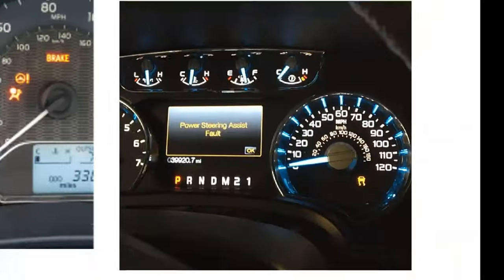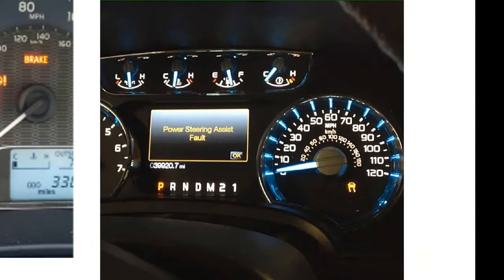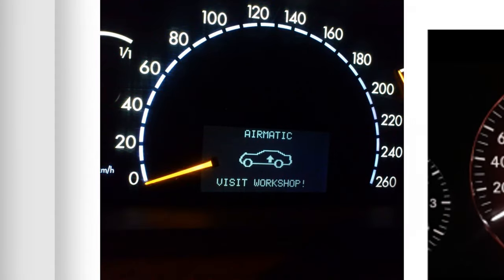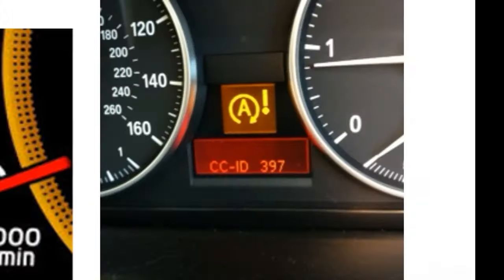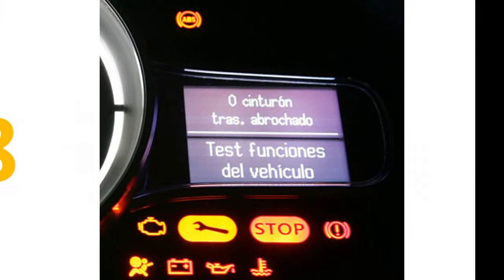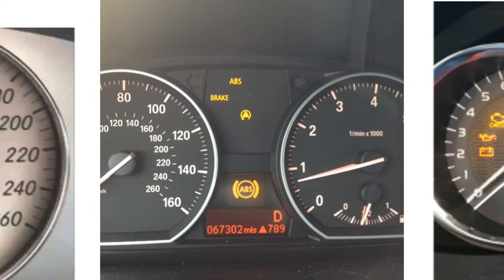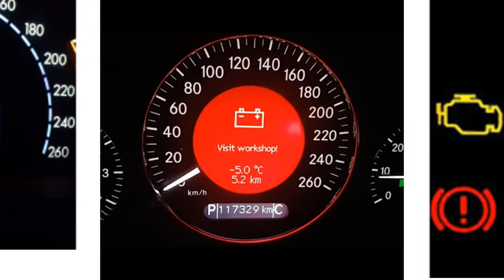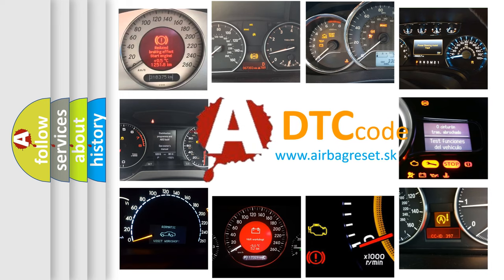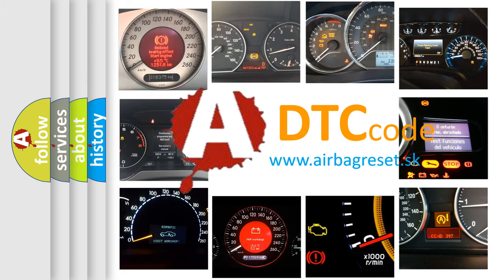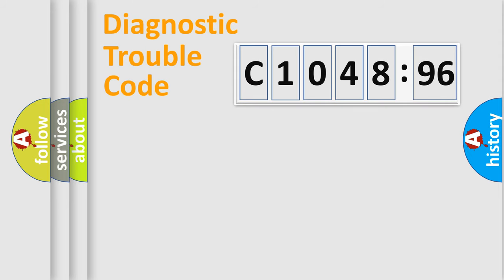Welcome to this video. Are you interested in why your vehicle diagnosis displays C1048-96? How is the error code interpreted by the vehicle? What does C1048-96 mean, or how to correct this fault? Today we will find answers to these questions together.